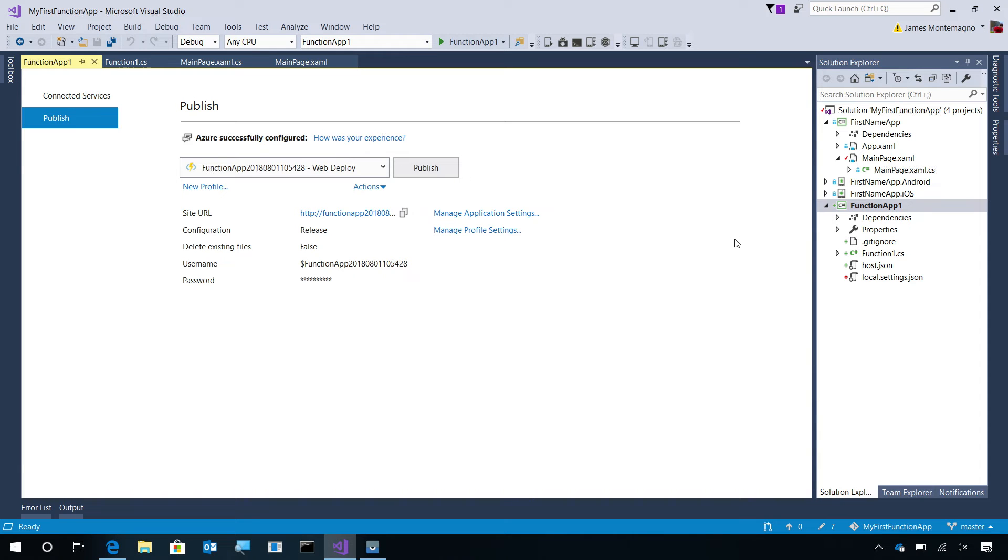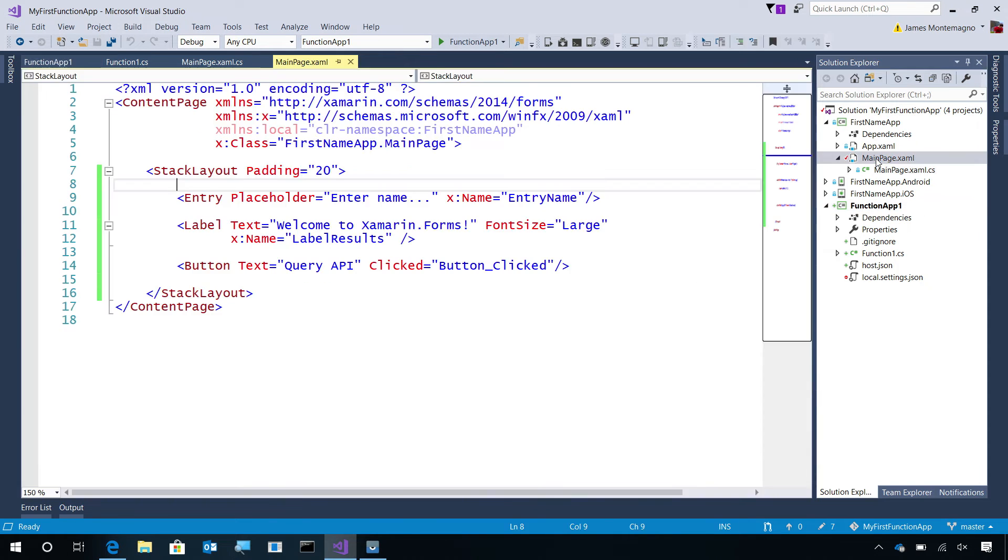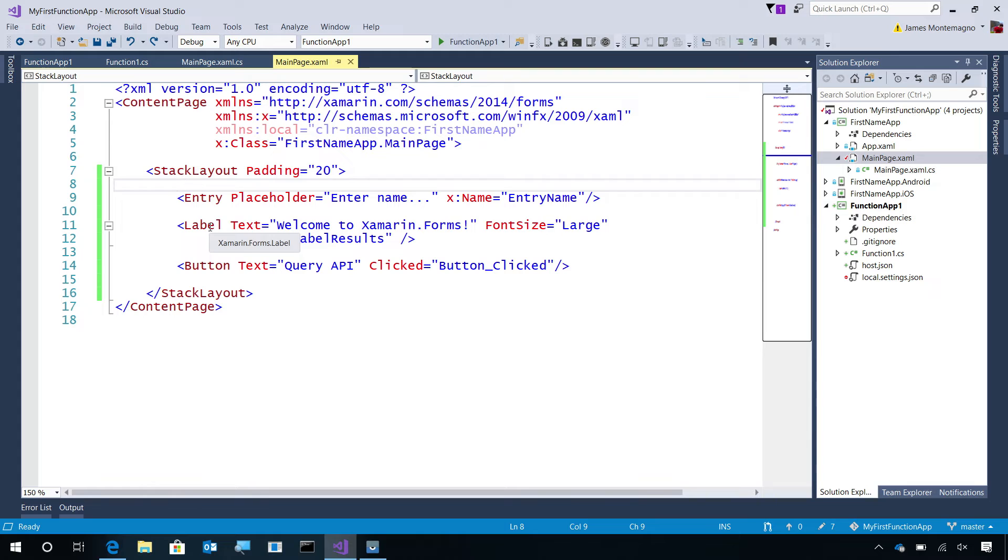Back in Visual Studio, let's take a look at the Xamarin application. I've created one for both iOS and Android. We're using a shared XAML user interface. What I've done is created a little bit of user interface to enter a name, a label to display the results, and a button to click so I can query the API backend.